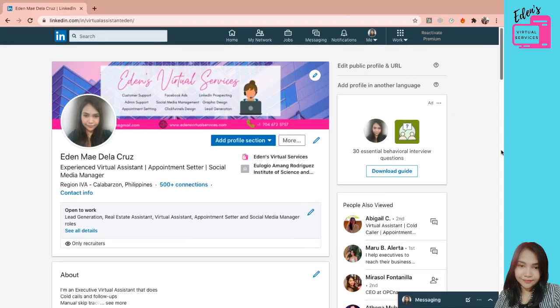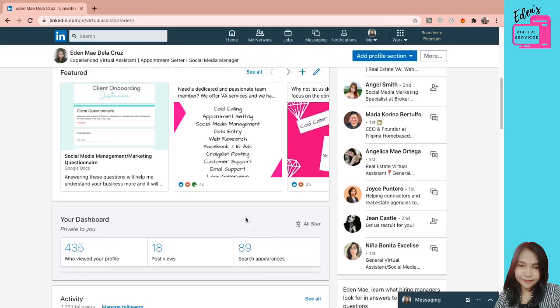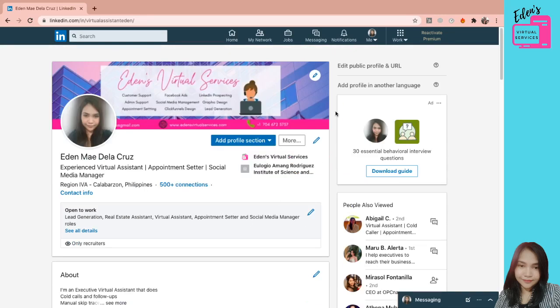So unang-una kailangan naka-login ka sa website, sa desktop, not on your cell phone. Kasi minsan sa phone, hindi mo makikita lahat ng options. So ngayon, nandito tayo sa profile ko and this is my account dito sa website. Kung nakikita nyo, diba nandito tayo sa profile.